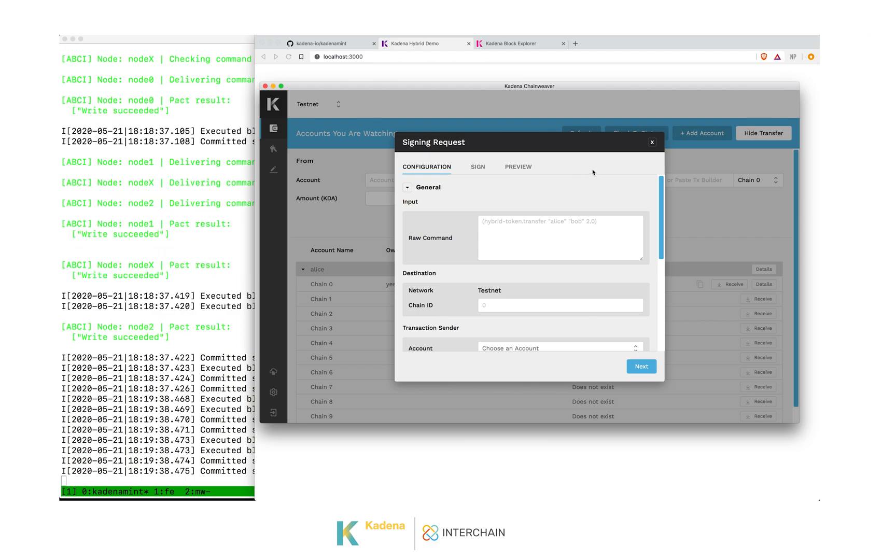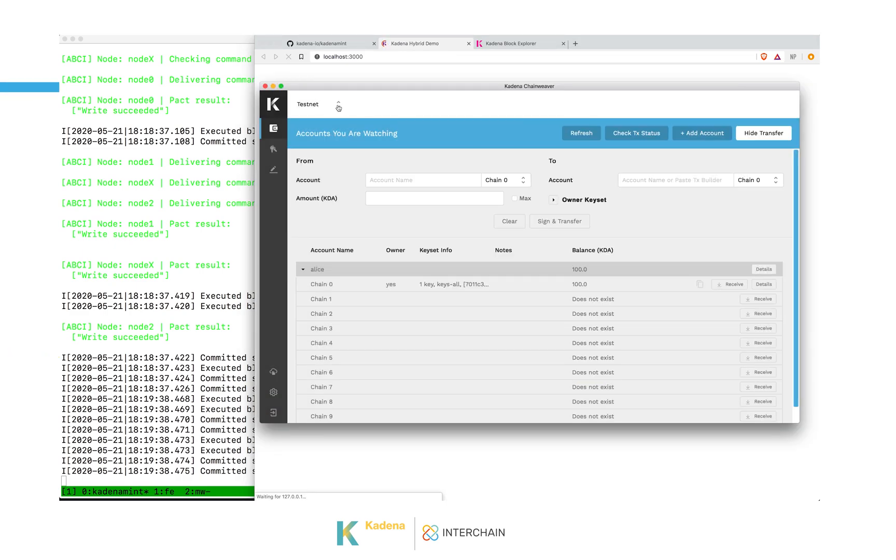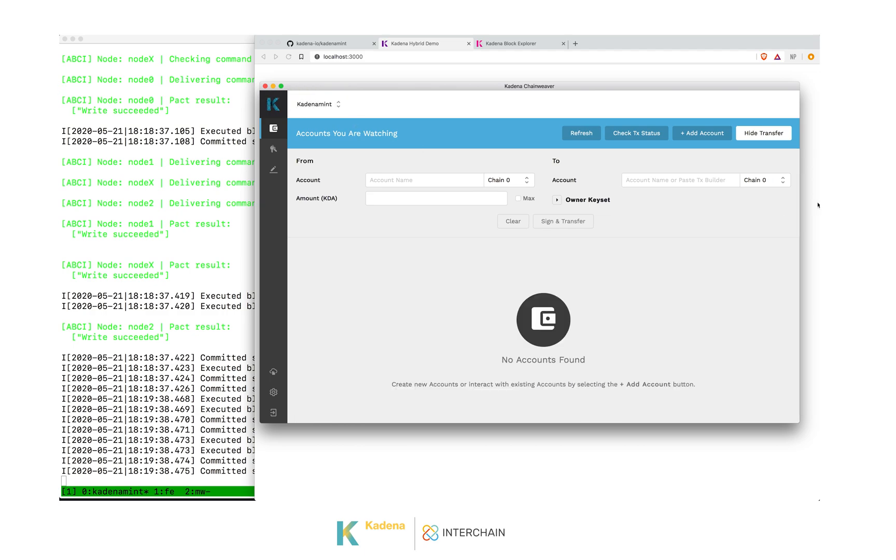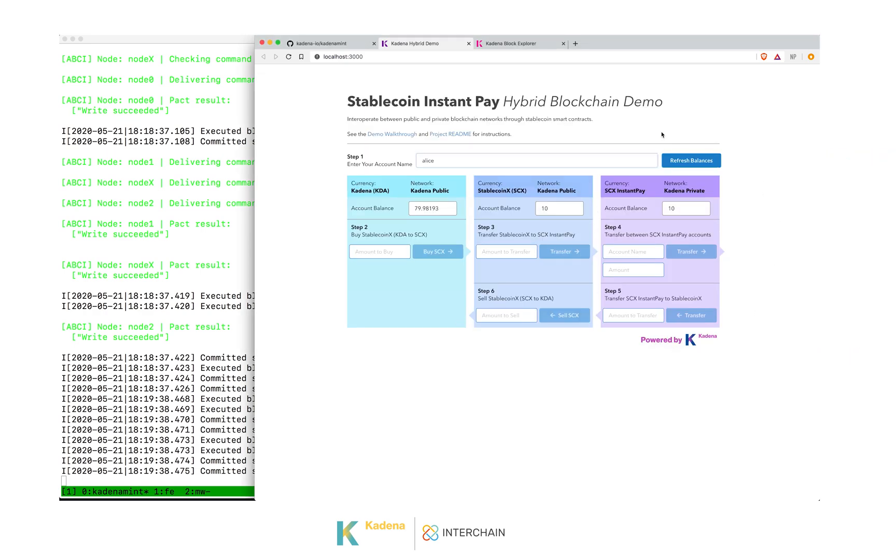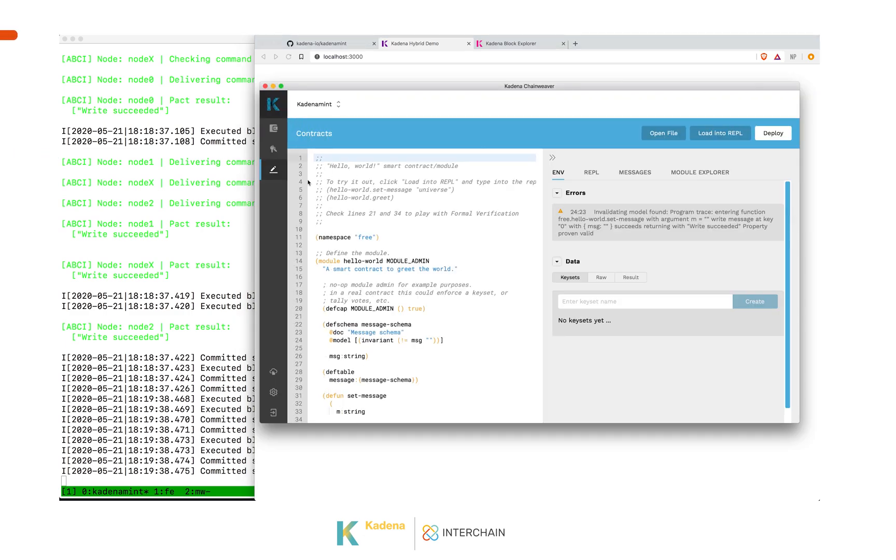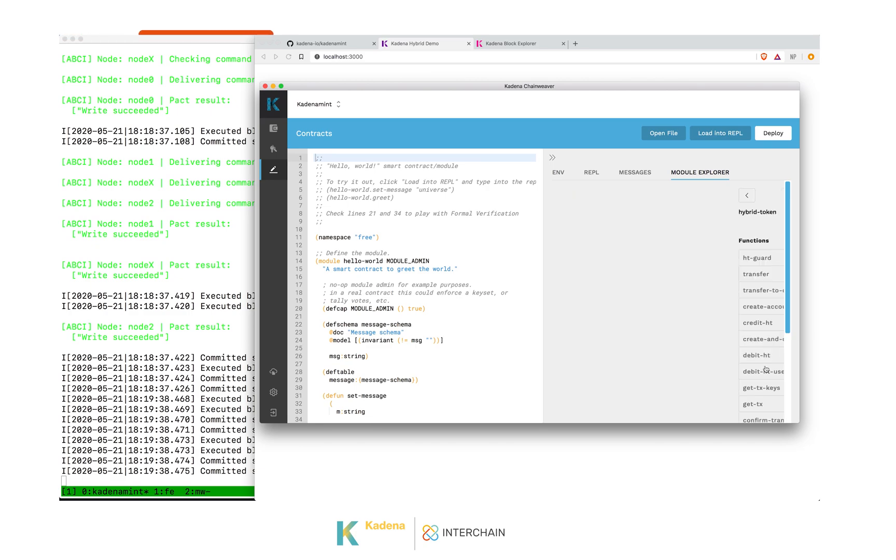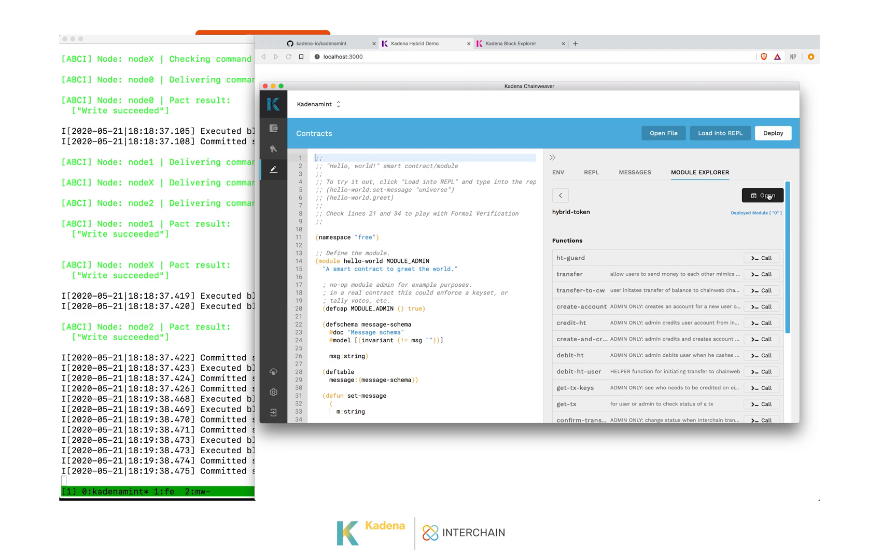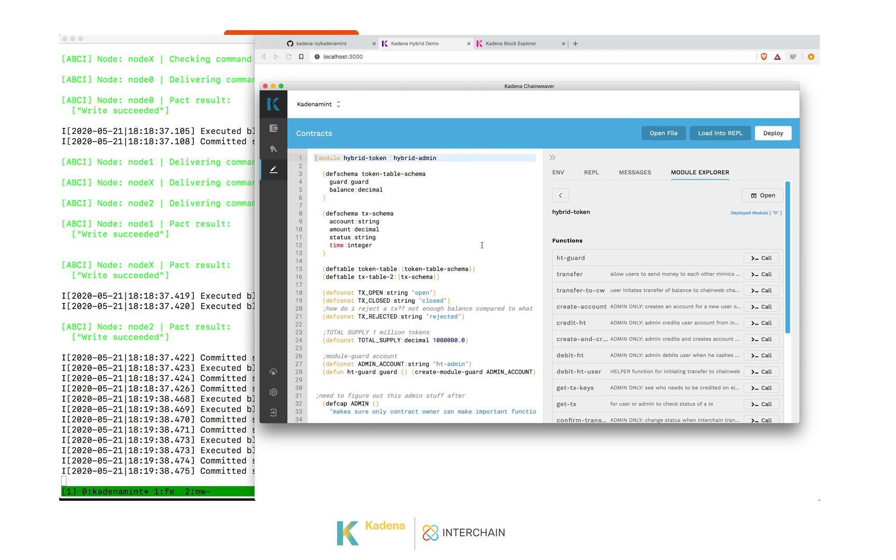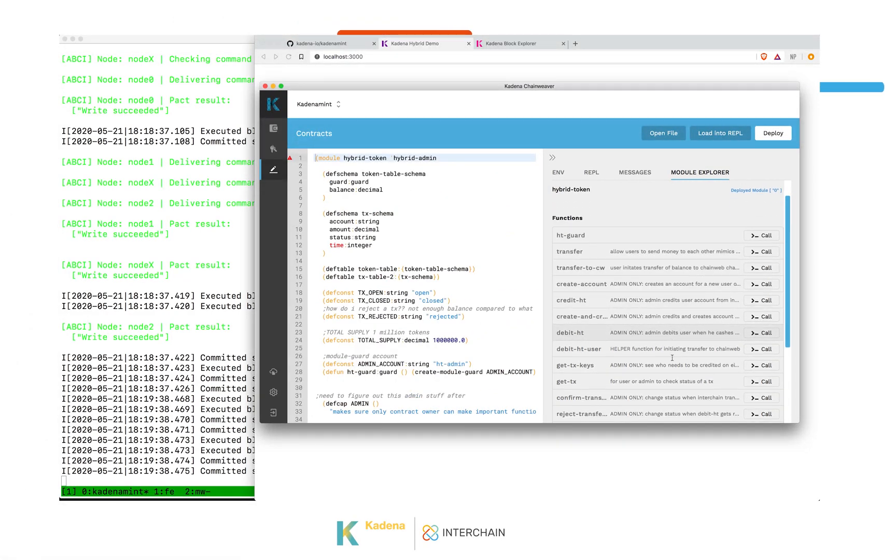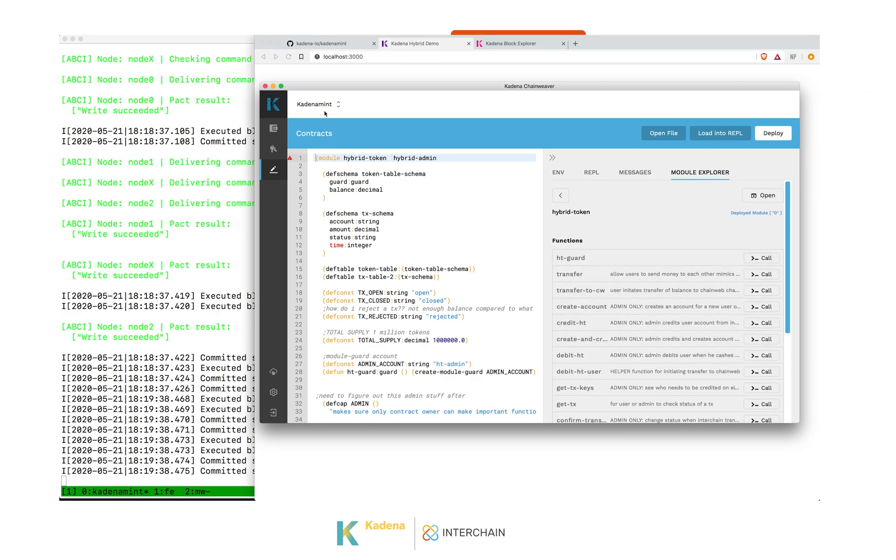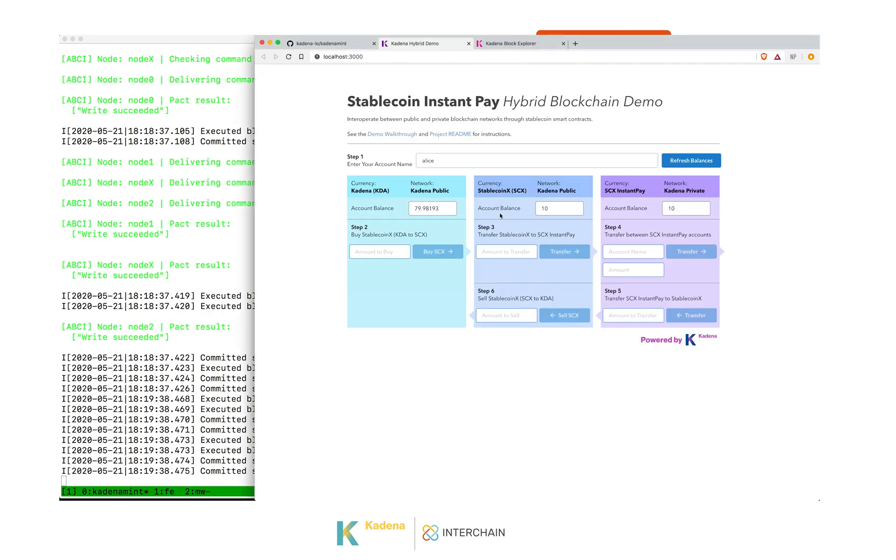One thing is not quite right. This is set for testnet, so we actually need to cancel this transaction. Go back to the wallet and change this to KadenaMint. Now we're looking at the KadenaMint network. It doesn't know about these accounts because these aren't coin contract accounts. These are in the SDX Instant Pay contract. We can see that contract if we go to the Contracts tab, go to our Module Explorer, and we see there's a contract called Hybrid Token. If we hit View and Open, we can see all of that contract's code right here, and we can see a nice summary of the functions that are available here. Now that we've set this to the KadenaMint network, this transaction will work. Alice, sending Bob, two coins.